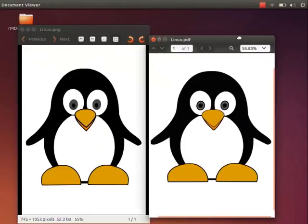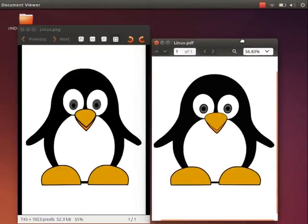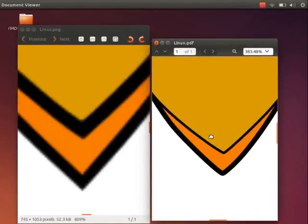Both the images may look similar. We will know the difference only by zooming into the image. Let's do so. Now, the first image looks pixelated because a raster image is made up of pixels.